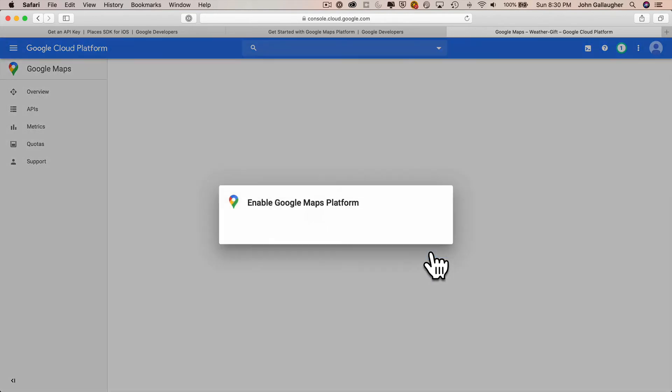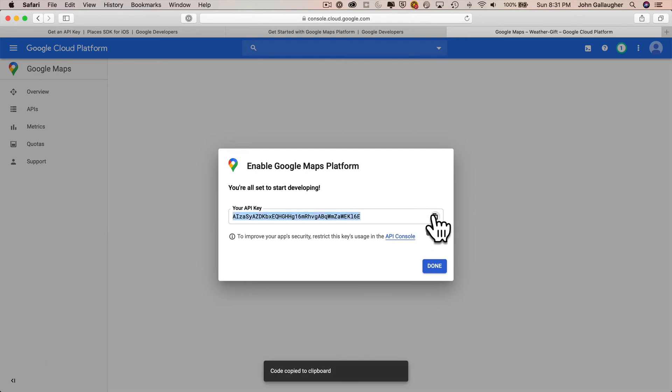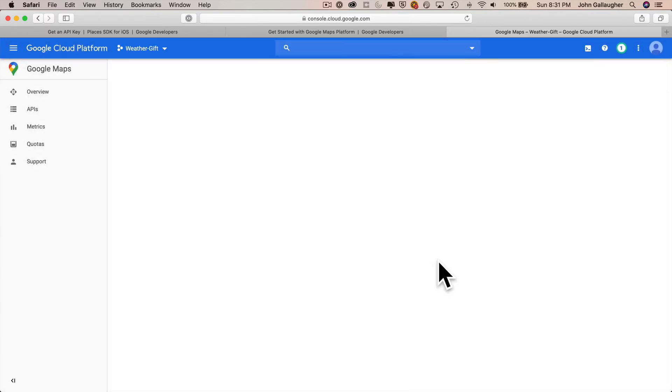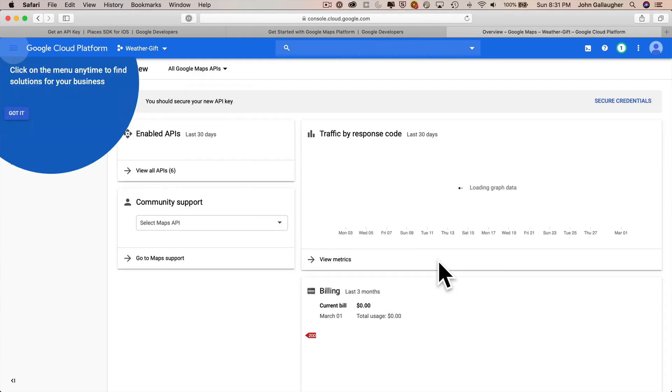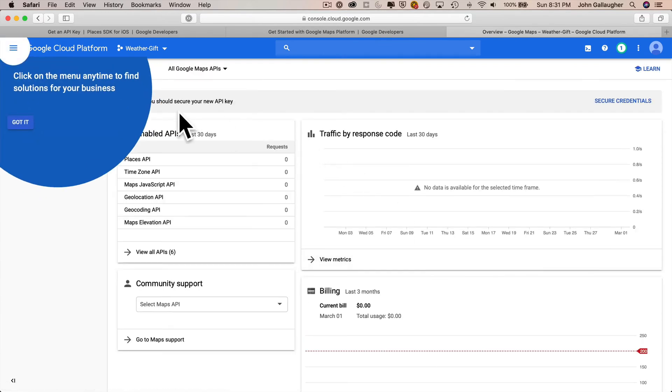Then Google's going to show you your API key. So click on these little buttons over here. That's the copy icon that will copy the API key to your clipboard. Now, if you forget your API key, you can always go back into the console and you can always regenerate your API key too.